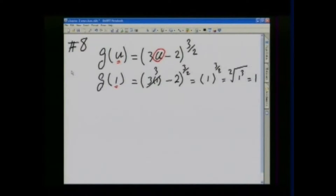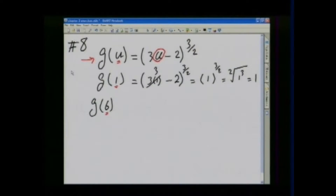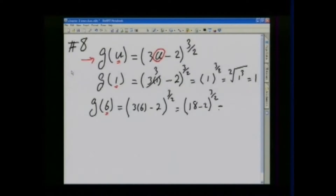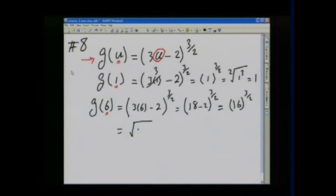Next, g of 6. In place of u in your original function, you put 6, so that would be equal to (3 times 6 minus 2) to the 3/2 power. That is (18 minus 2) to the 3/2, which equals 16 to the 3/2, which equals the square root of 16 cubed, which is 4 to the 3rd, equal to 64.